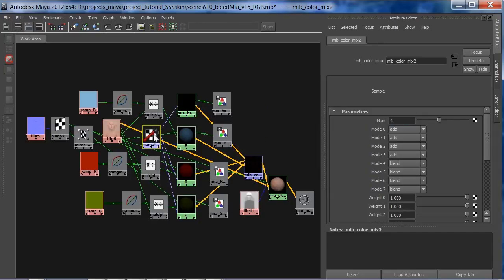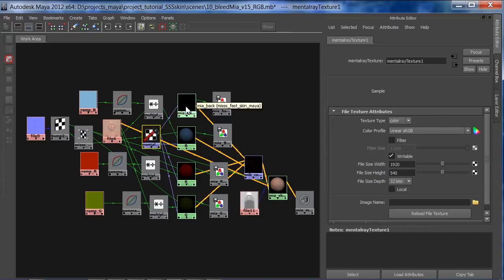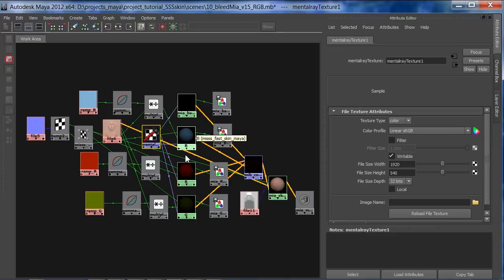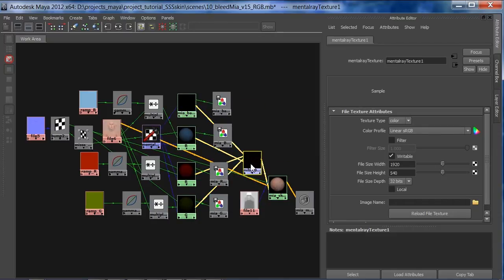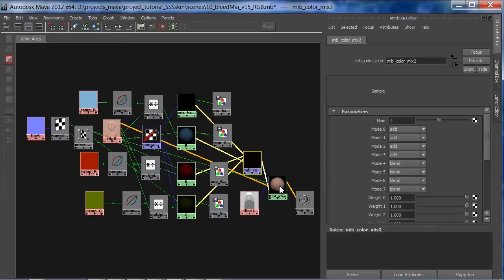Then I've got my bump map. Bump goes into the skin, has to go into the red, green and blue, may or may not go into the back and it has to go into the diffuse. So bump needs to be applied to those four or five different places.